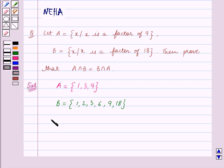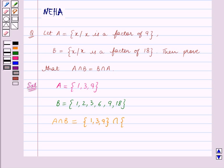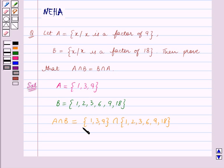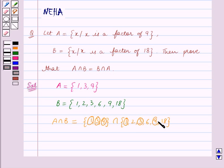Now let us find A intersection B. This is equal to the set {1, 3, 9} intersection the set {1, 2, 3, 6, 9, 18}. We know that A intersection B contains the elements which are common between sets A and B. We can see that the common elements between these two sets are 1, 3, and 9. So A intersection B is equal to the set {1, 3, 9}.